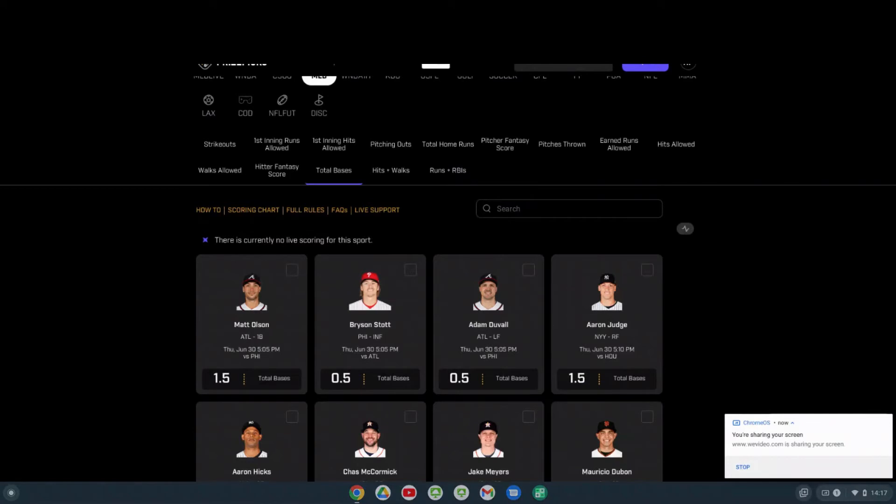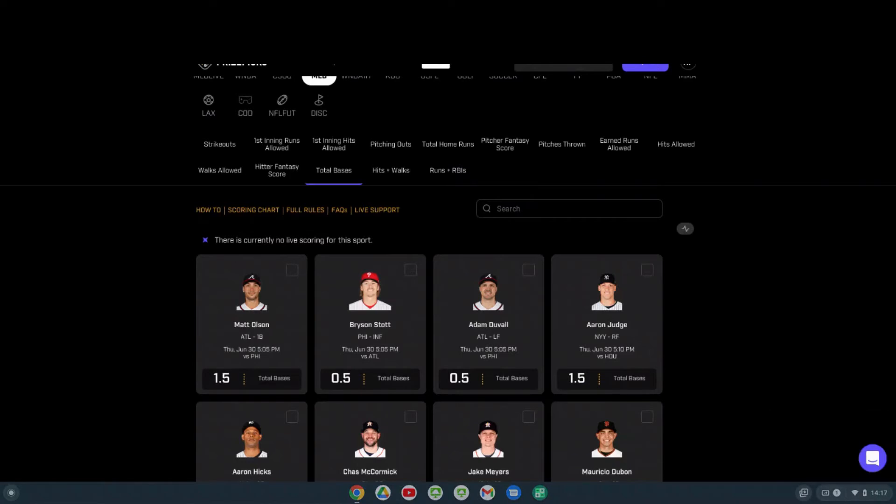For the second prop of the night, I'm actually going on the other side. I'm going to take one of the Atlanta hitters against the pitcher who I just told you I think is going to get over 18 and a half outs. I'm taking Adam Duvall. He's at 0.5 for his prop tonight.